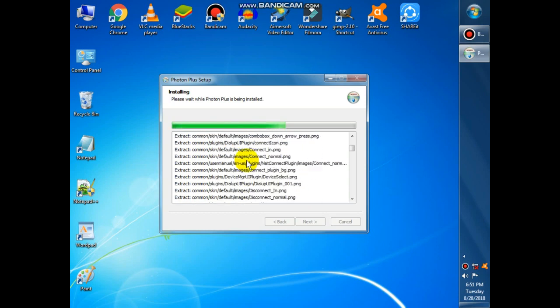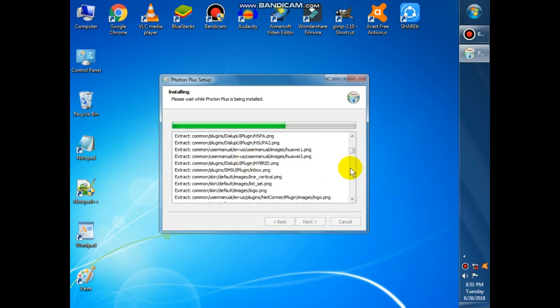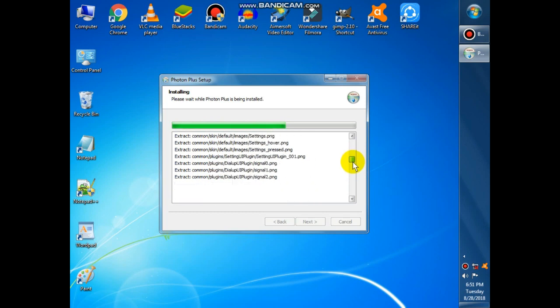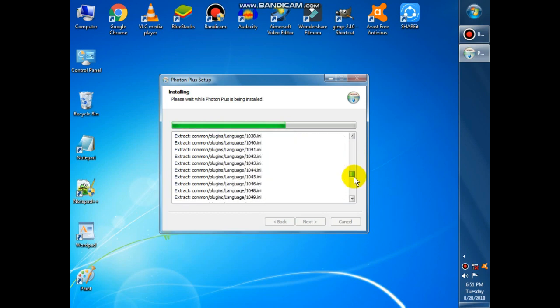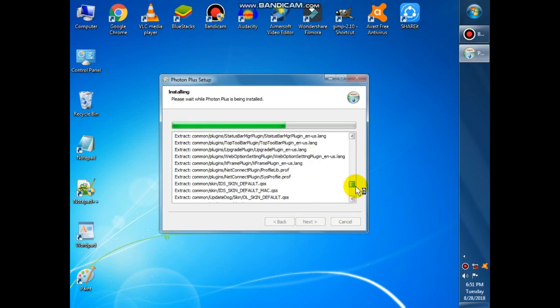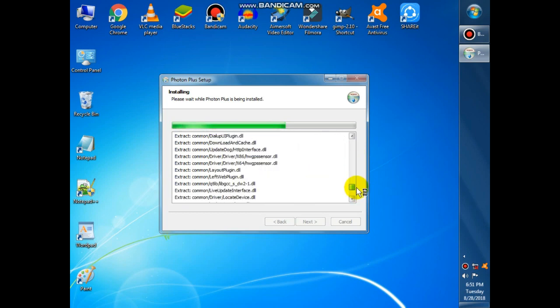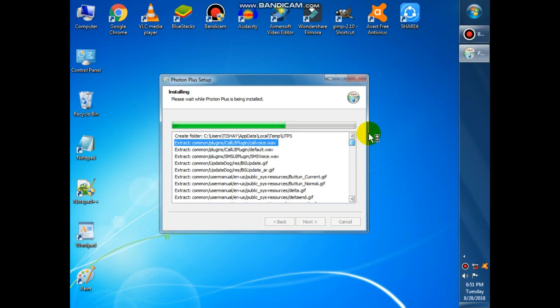The list of files includes source application directory, registries, and so on. It will be an executable file. After installation, it will ask for reboot.